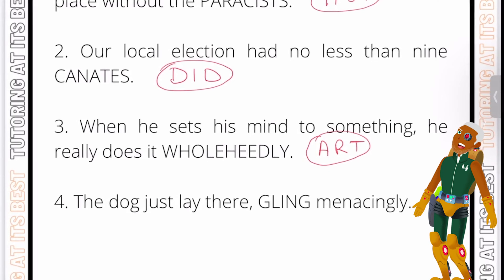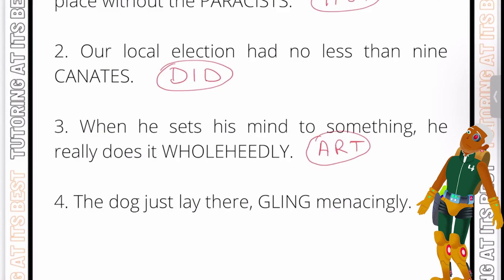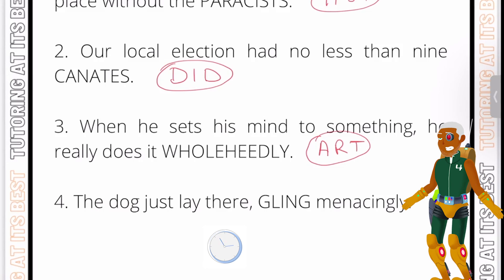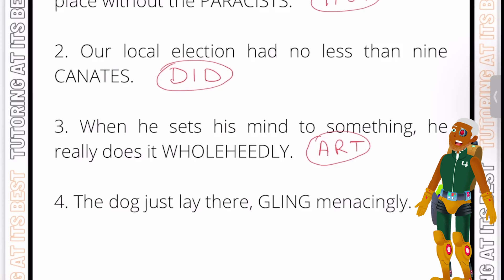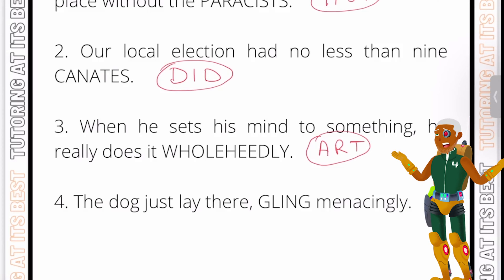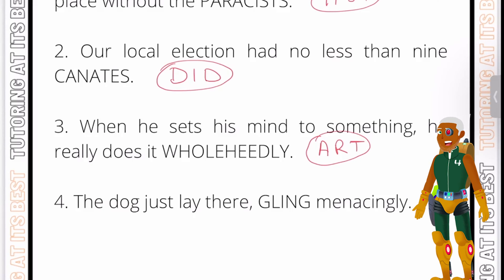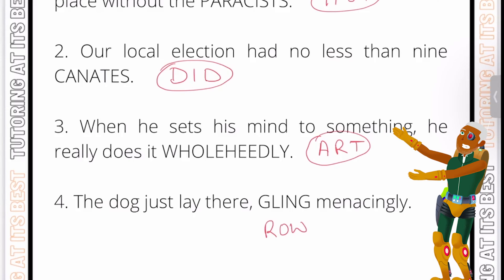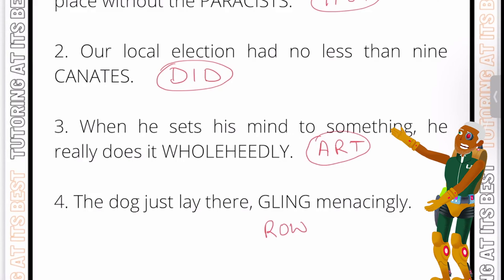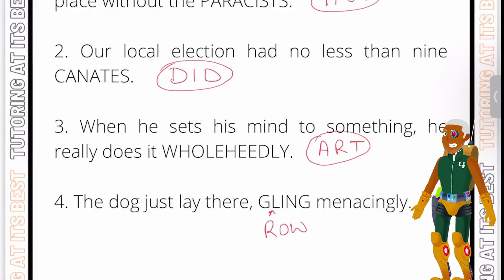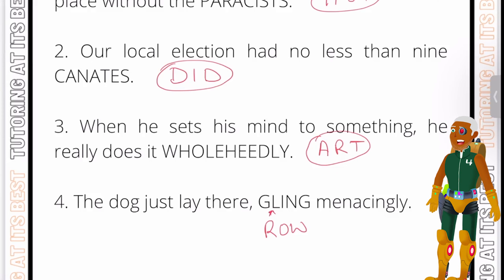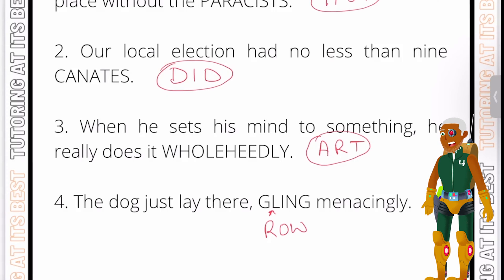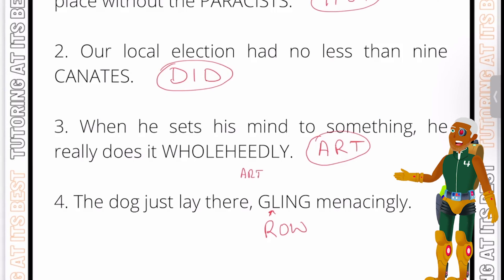Question four: 'The dog just lay there GLING menacingly.' The context is a dog lying there looking menacing. The three-letter word is R-O-W, which goes just after the G and before the L, making the word 'growling'. Remember, we are not changing the order of these letters at all — likewise for 'wholeheartedly', the A-R-T goes just after the first E.